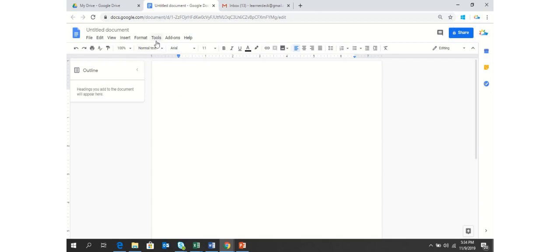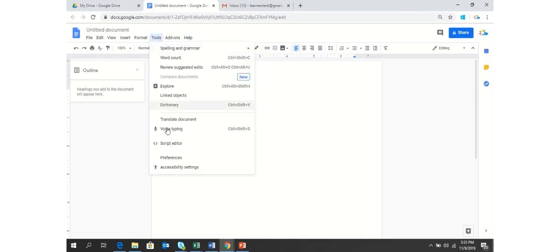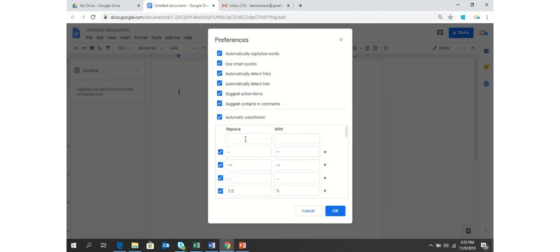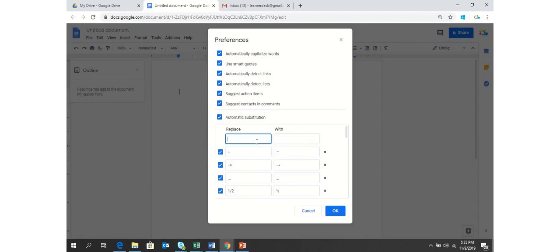So Google Docs gives this feature under the heading Tools. You can select Preferences and make sure that the automatic substitution option is checked. Here you can see that there are two different columns. The first one is Replace and the second one is With.